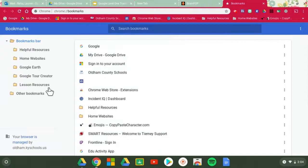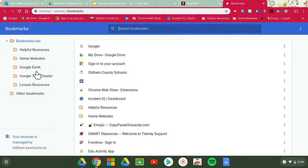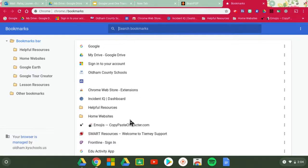Over here on this left hand side they're going to show you what you already have bookmarked or your folders you've already created as well as all of your bookmarks here.